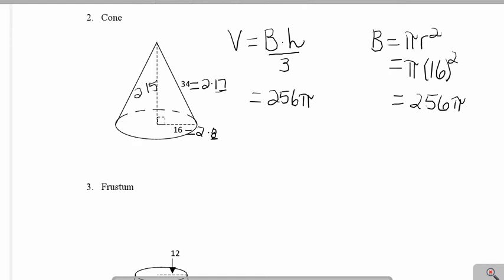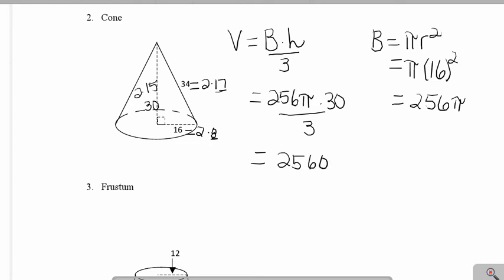So I multiply 15 times 2 to get the height of my cone, which is 30. Then I divide by 3 to get the final answer for the volume of this cone: 2,560π units cubed.